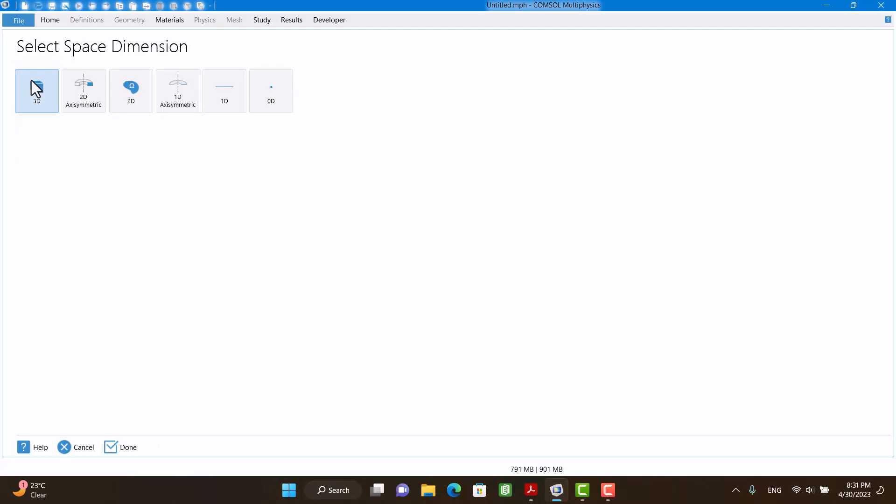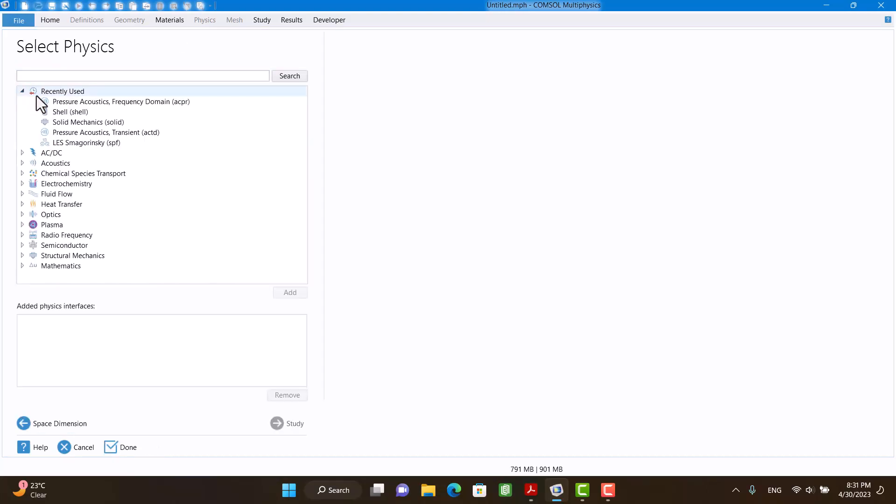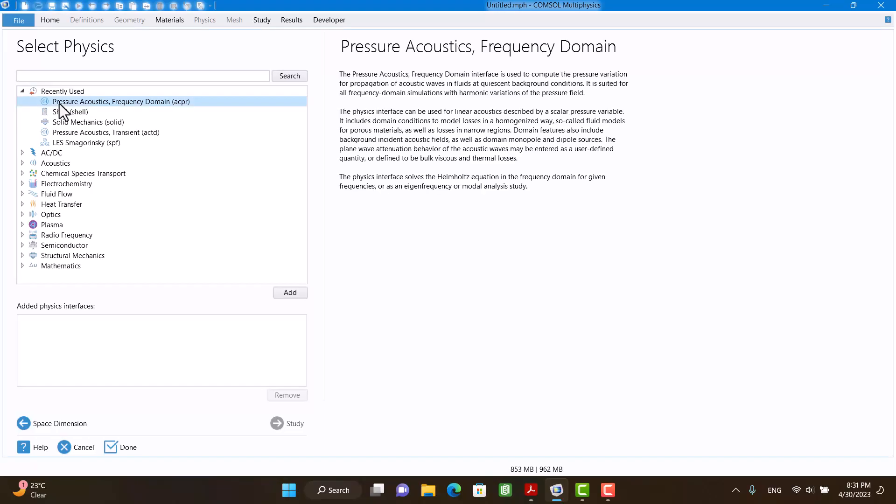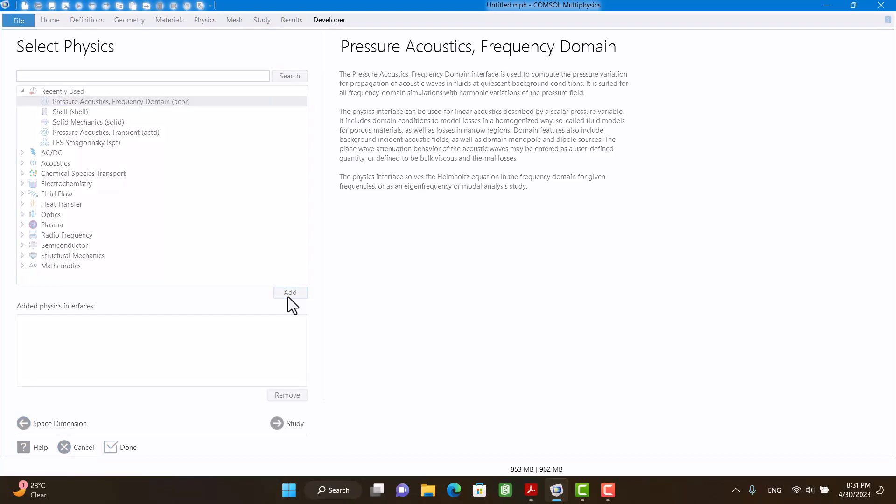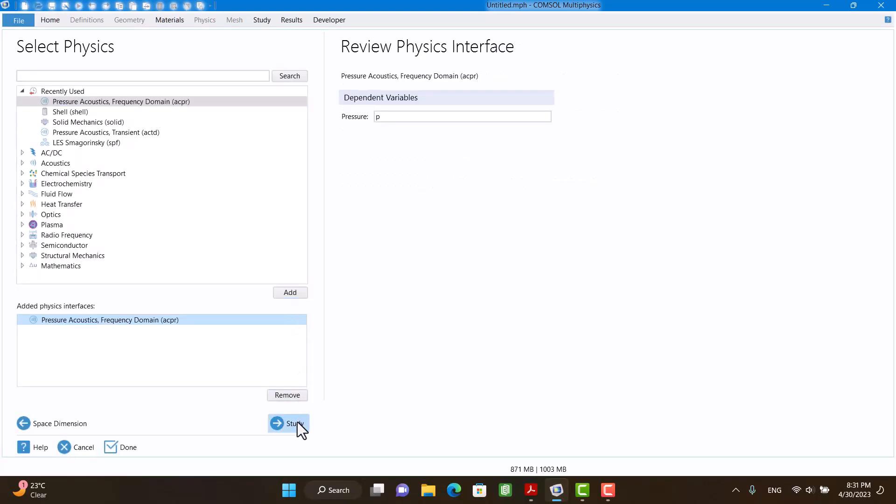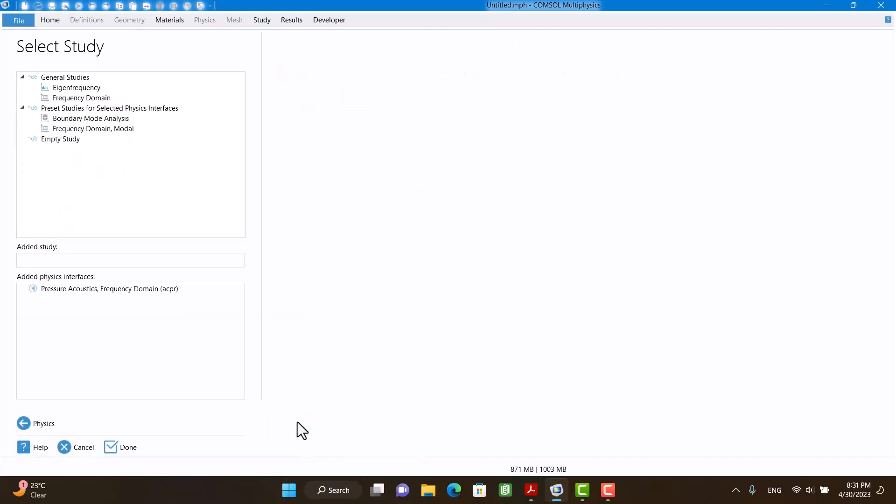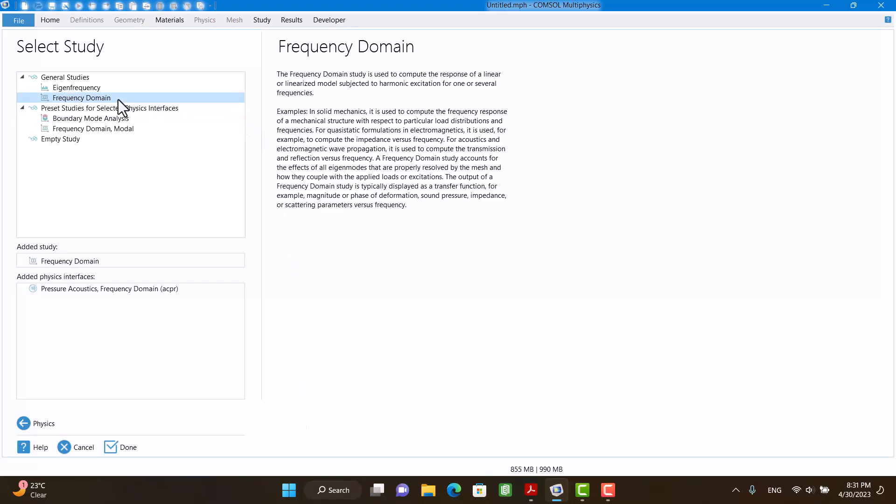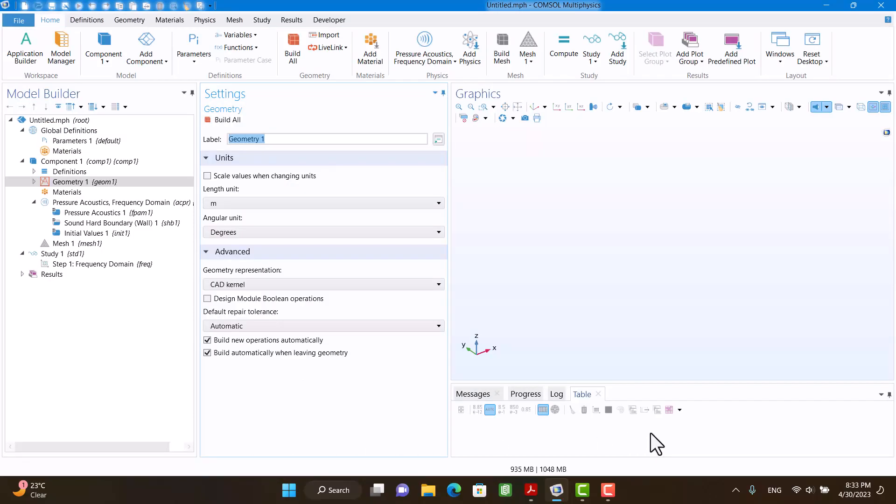I'm going to click on Pressure Acoustic Frequency Domain and hit add. Next, I need a frequency domain, so I'm going to click on Frequency Domain and hit done. I downloaded an open access paper before.